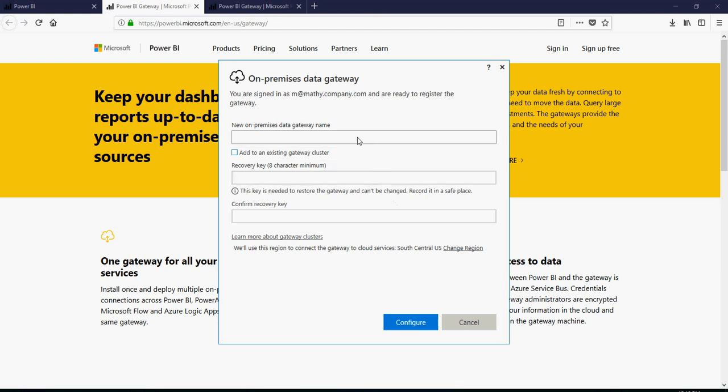And then it's going to sign in and the gateway would be now up and running in a few minutes. Next. Here you have to mention a gateway name. You can create a gateway cluster as well.